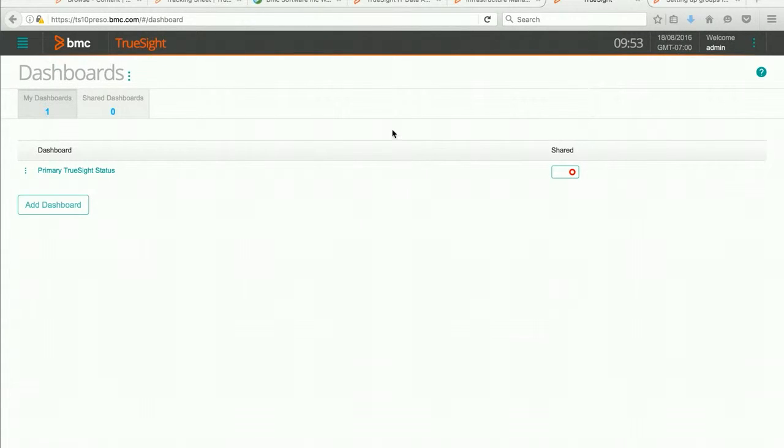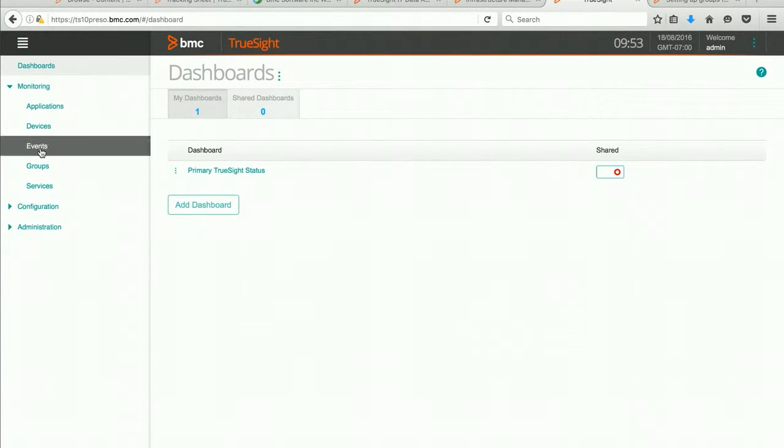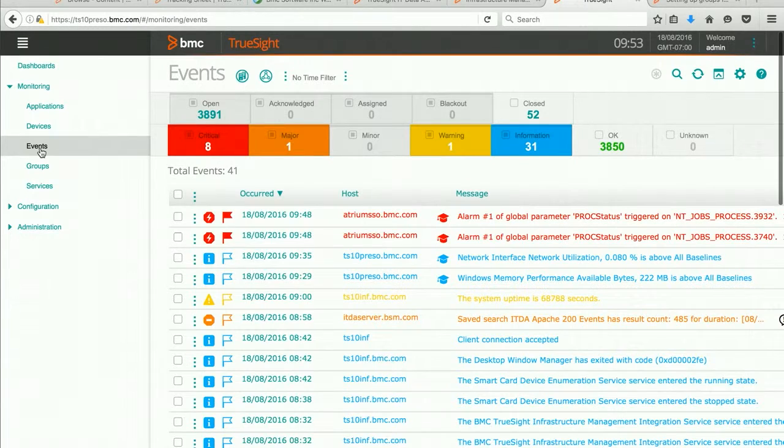You can see that I've logged into my operations console with an administrative privilege. I'm going to go to the navigation area and the first thing I want to do is check my events by selecting the events option under monitoring.